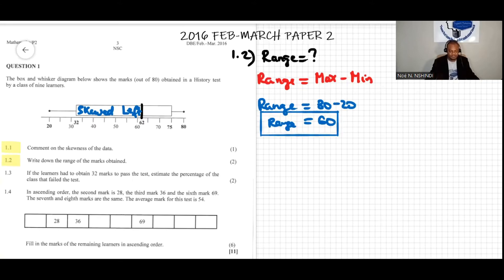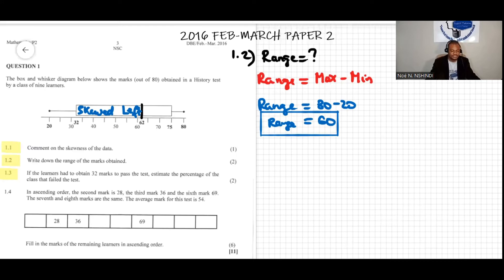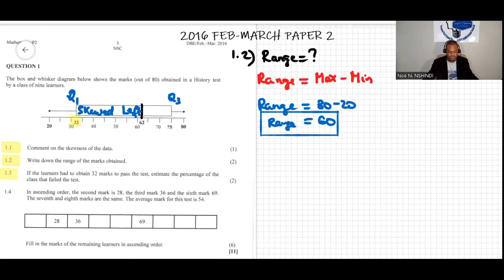The following question says: if the learners had to obtain 32 marks to pass the test, estimate the percentage of the class that failed the test. Looking at the diagram, we notice that 32 is the first quartile, Q1. The first quartile represents one quarter — that is, one over four of the entire data set — which is 25 percent.